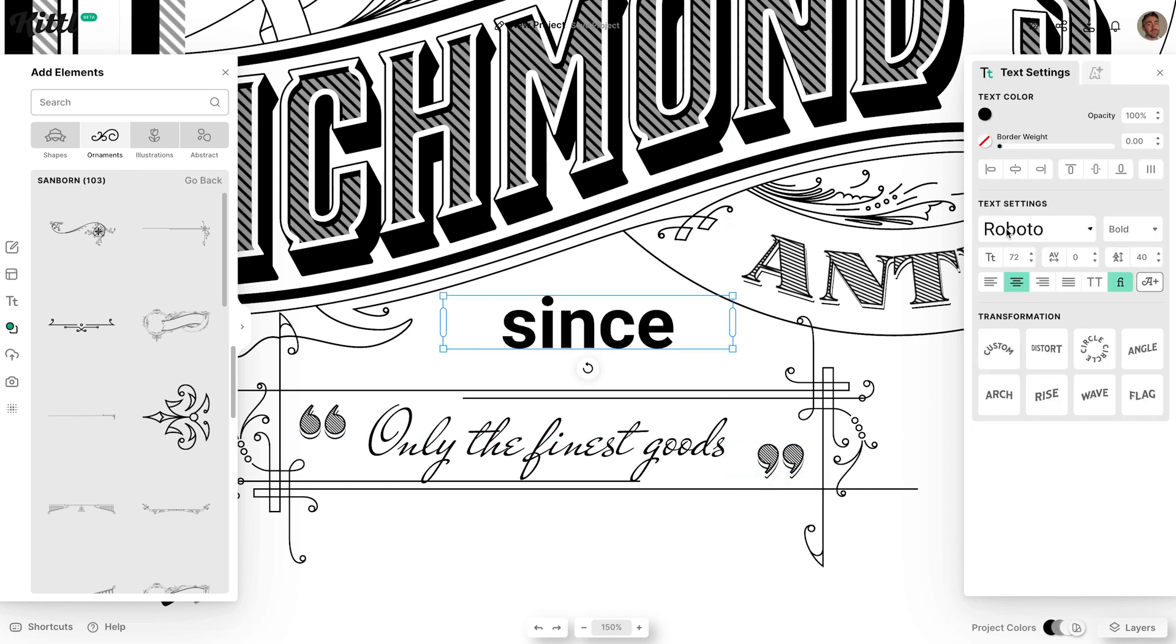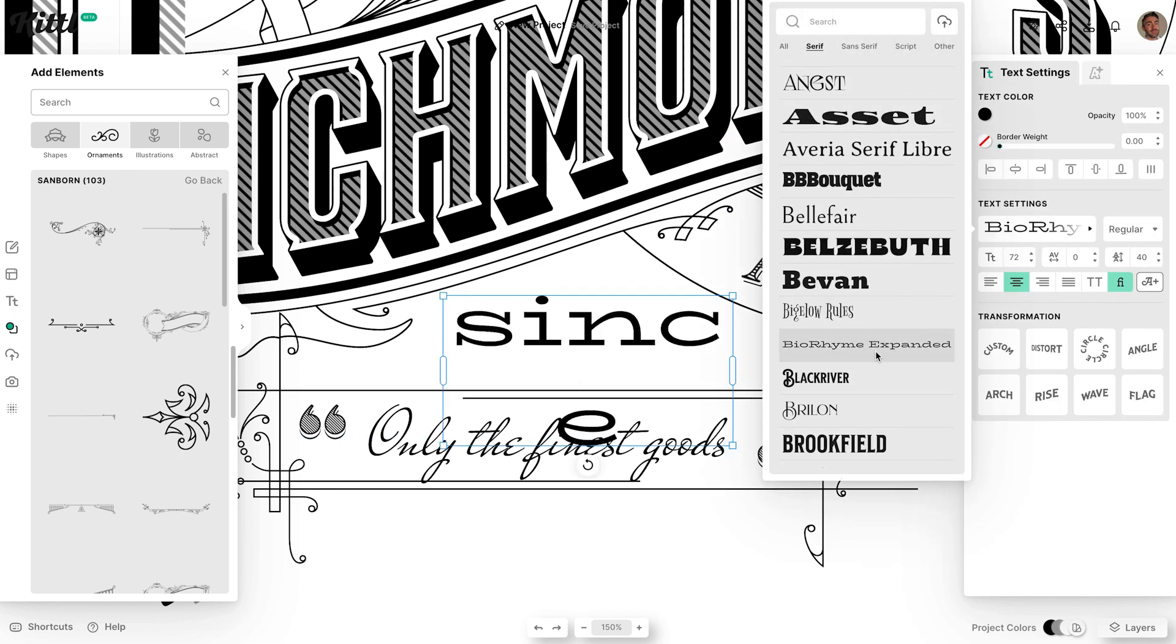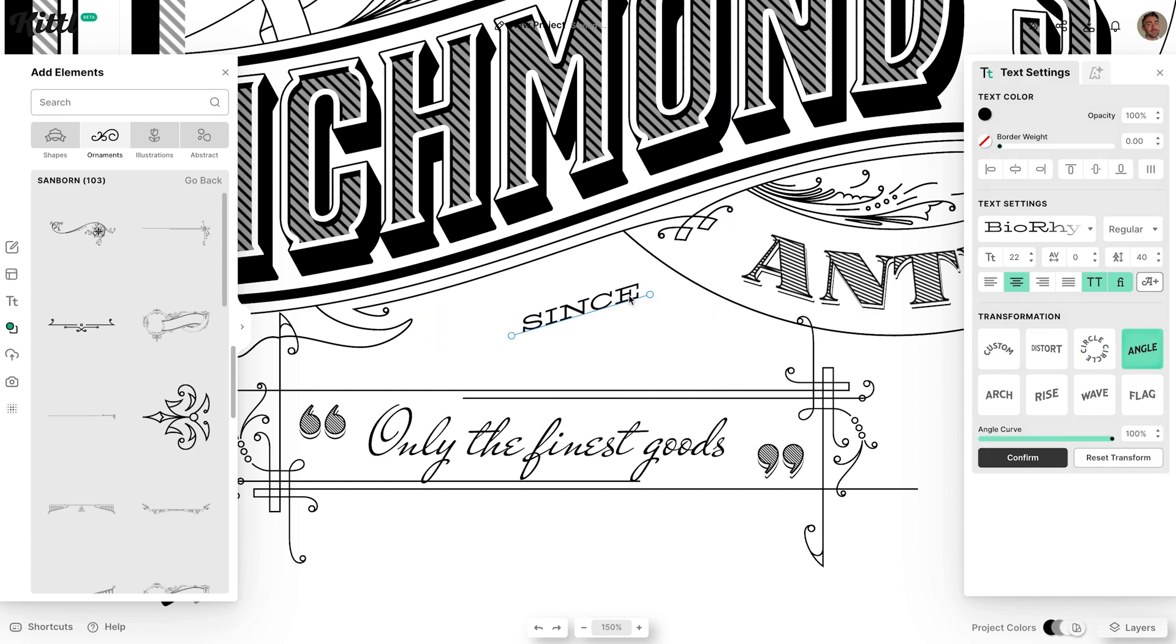For other decorative text pieces, this BioRhyme font complements the line art style of the ornaments pretty nicely when it's scaled down because of its mono-weight design.